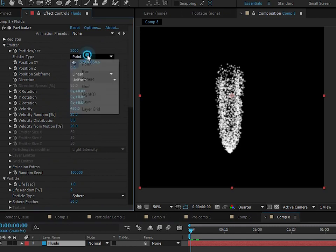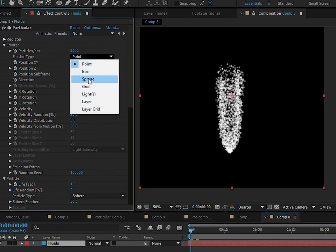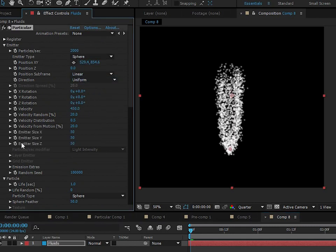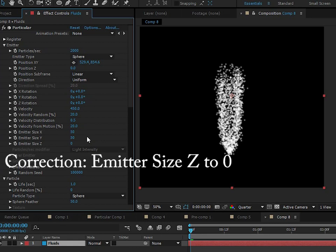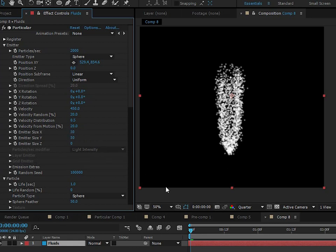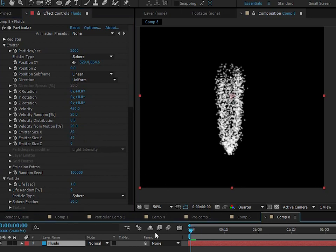All right, so now we're going to change this from point to sphere. Now we got to turn the emitter size x down to zero because that makes the particles really hard to tame also. And then these other two settings look about right.